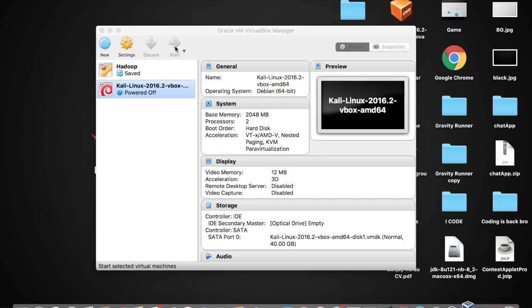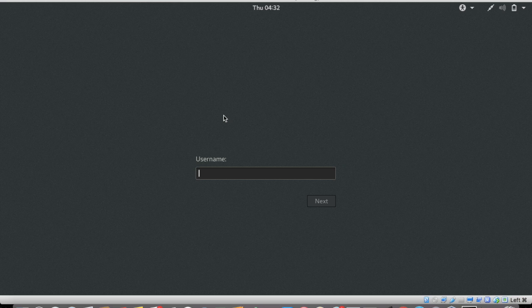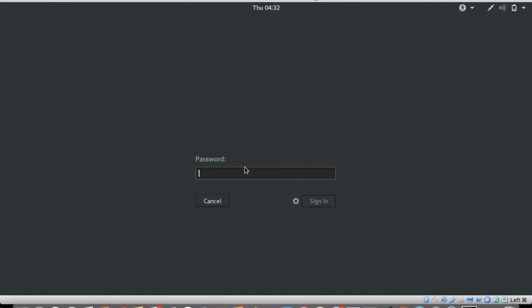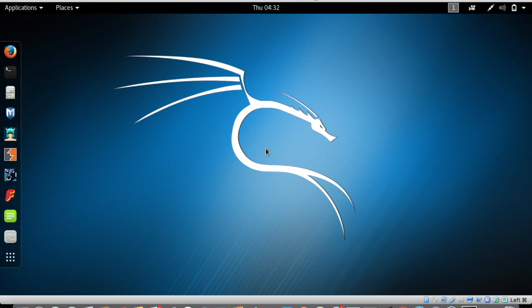Wait for it to open, then type in the username which is 'root' and the password, which is the reverse of root — that is 't-o-o-r'. Sign in. Now we are in the Kali Linux operating system.